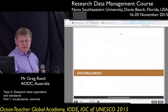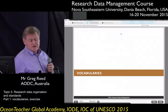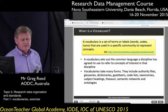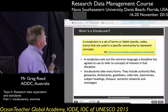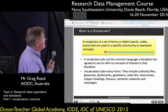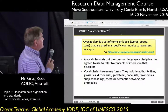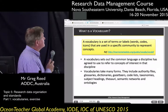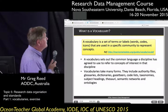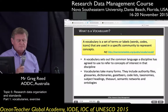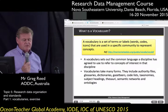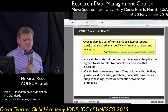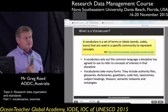The next topic is vocabularies. A vocabulary, as defined by Marine Metadata Org, is a set of terms or labels — these could be words, codes, or icons — that are used in a specific community to represent concepts. Vocabulary sets out the common language a discipline has agreed to use to refer to concepts of interest in that discipline.